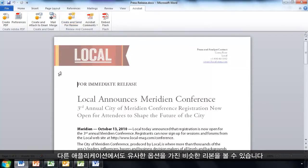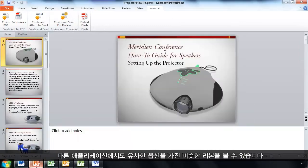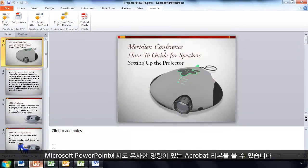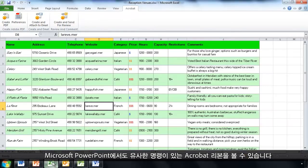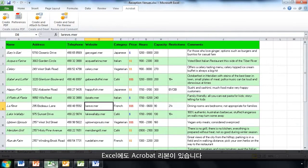I'll see a similar ribbon and similar options in other applications. Here we are in Microsoft PowerPoint and I can see the Acrobat ribbon with some similar commands. Here I am in Excel with the Acrobat ribbon.